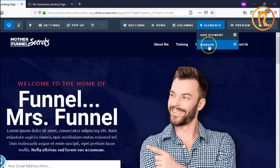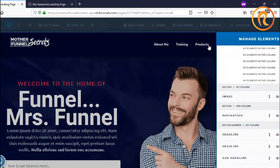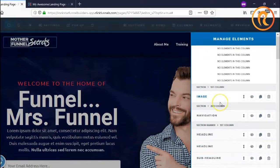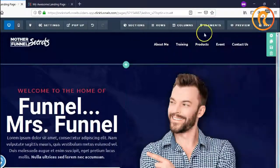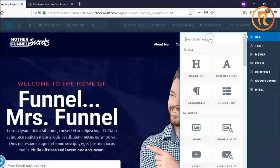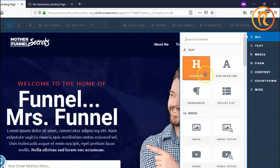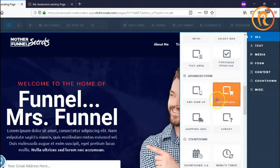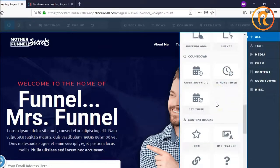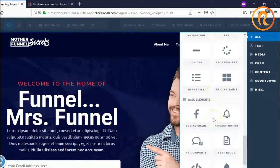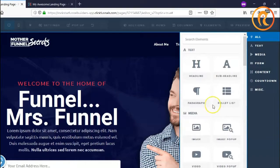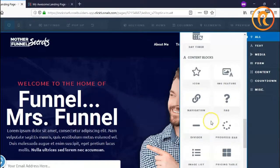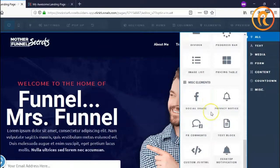Next are elements — these are the things we add inside the columns or inside a row. There are different kinds of elements, from text and media to forms, advanced forms, content blocks, and miscellaneous elements. You can use everything here depending on how you would like your funnel to look.